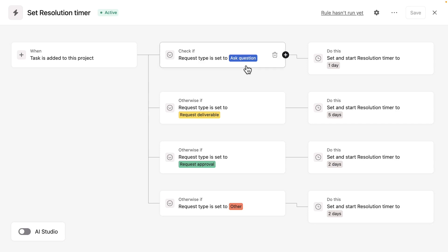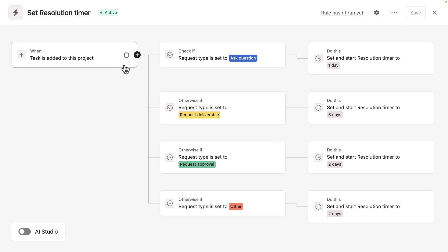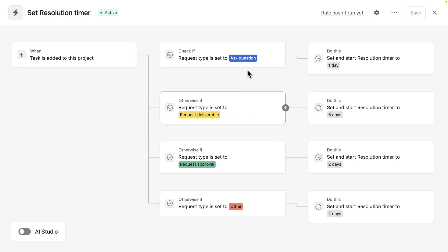Because for example, answering a question is probably going to take less time than requesting a deliverable.